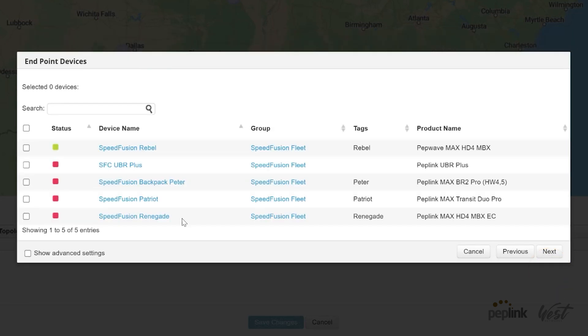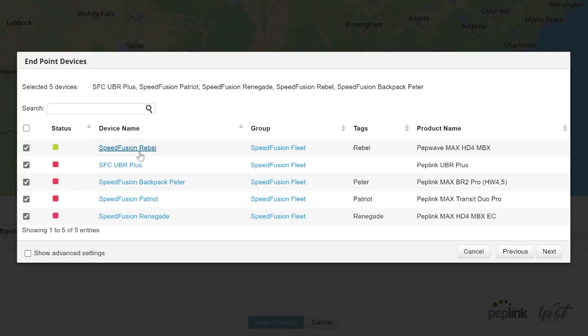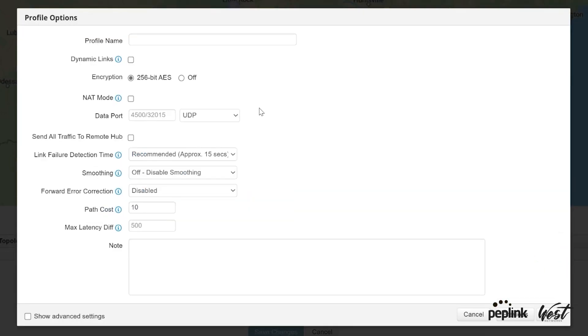Then I'm going to click next, then I can select all my routers in my network. So I've got my Rebel, my Patriot, my Renegade, my Backpack, and my UBR. Click next, and we're going to call this SpeedFusion.